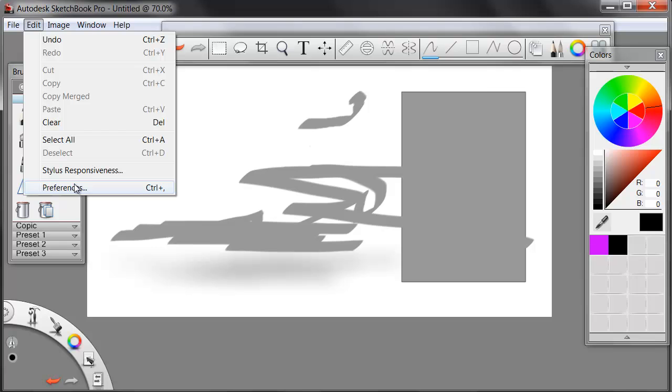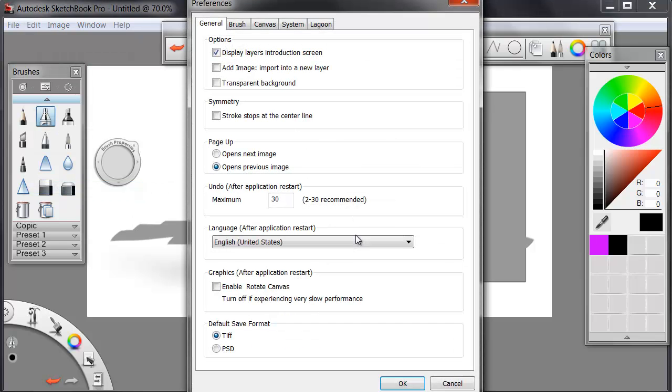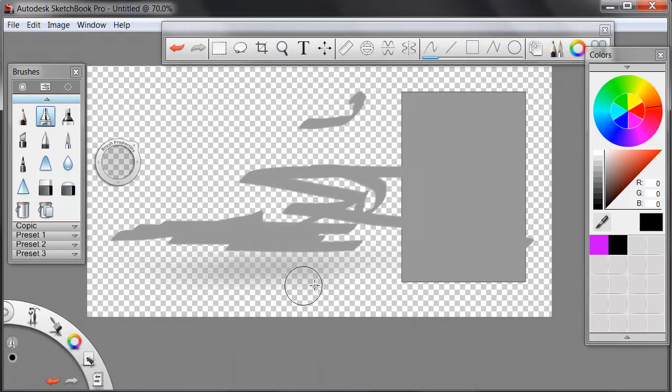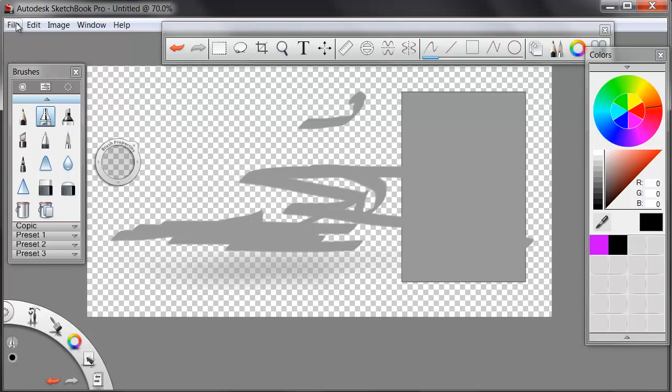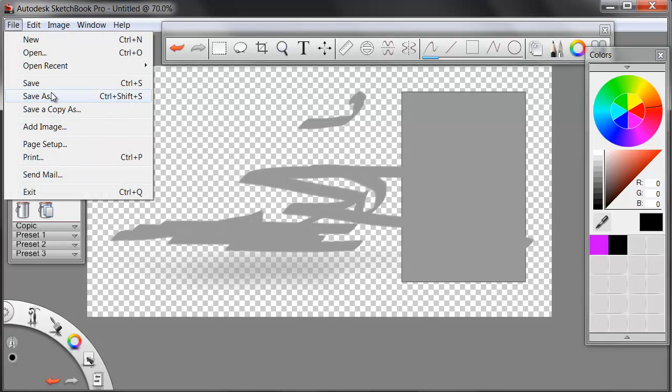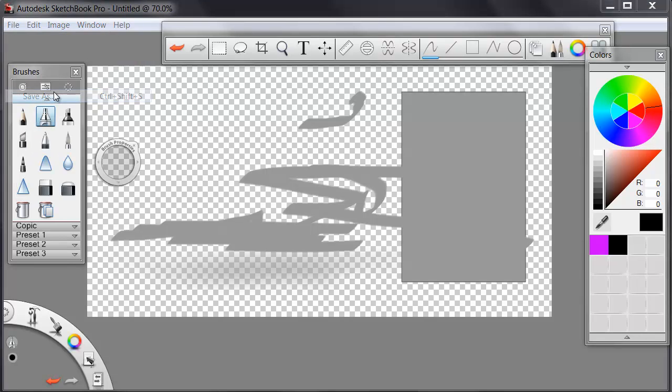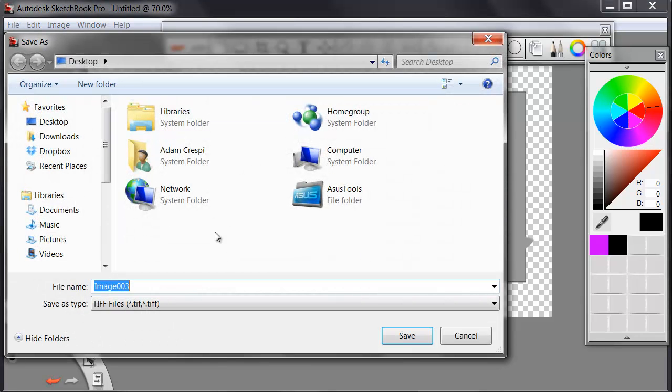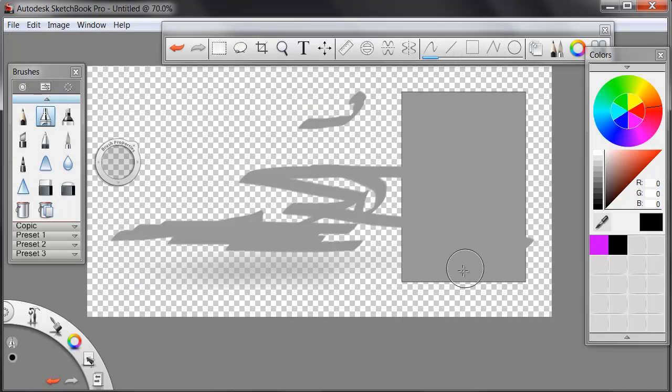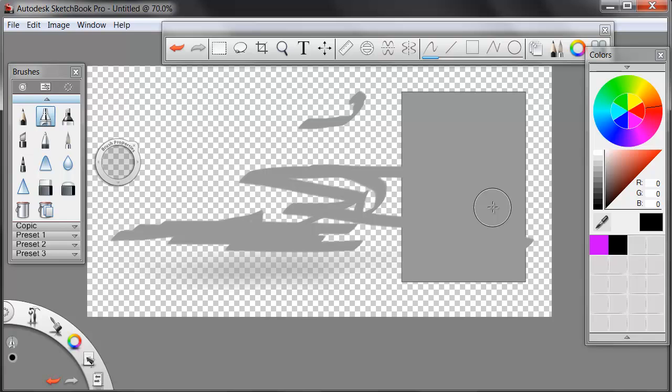In the Preferences, I'll check Transparent Background, and click OK. And now the background image is transparent. When I save this out as a TIFF file, Save As, this TIFF will carry an alpha channel. It will be transparent around my drawn objects, so when I elevate them, they'll be existing only where I want them to be.